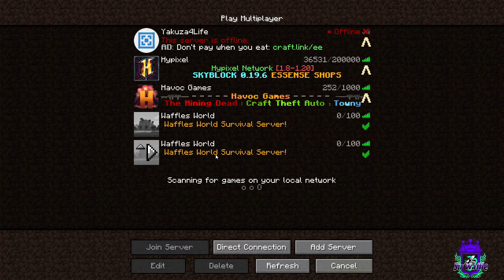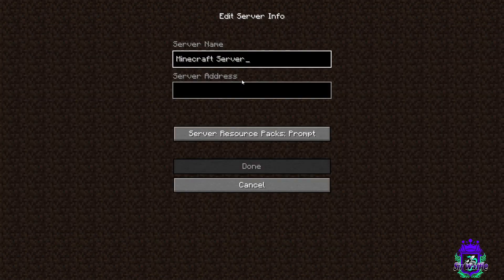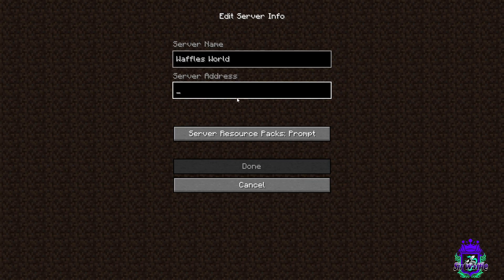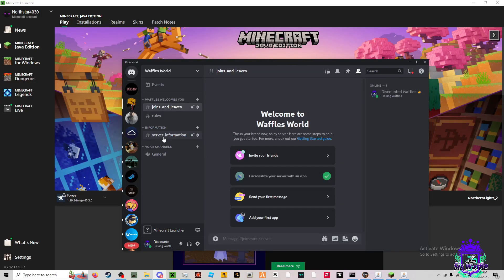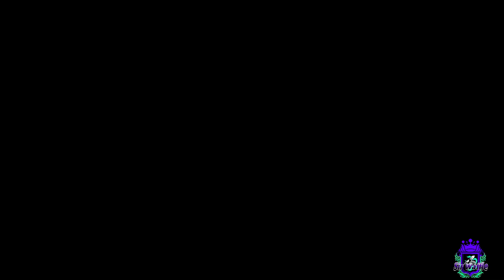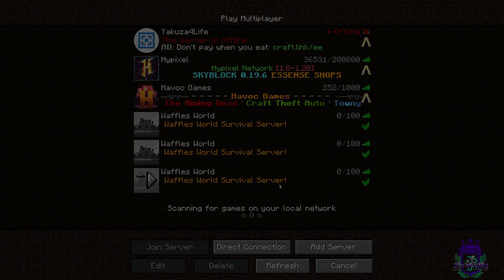You're going to want to add a server, name this Waffles World. And then you're going to want to paste our IP, which is provided in server information, server IP. Put that in there. Boom. And that is how you connect to Waffles World.